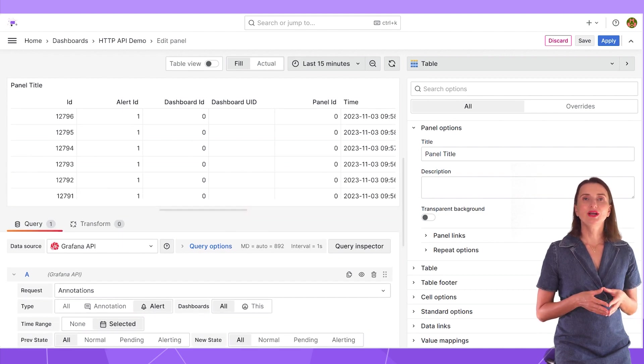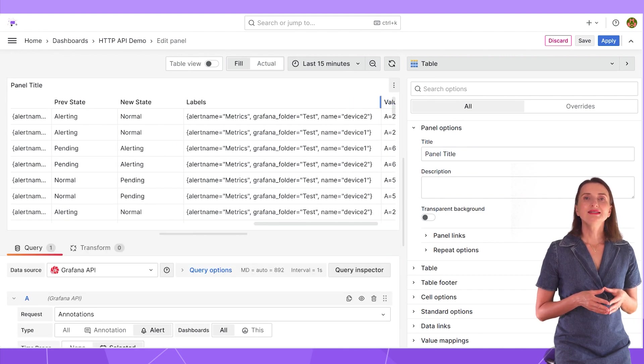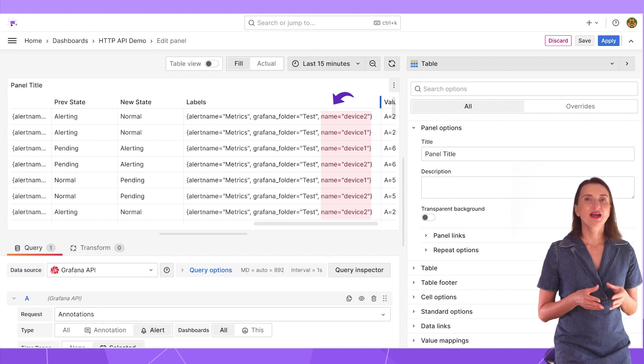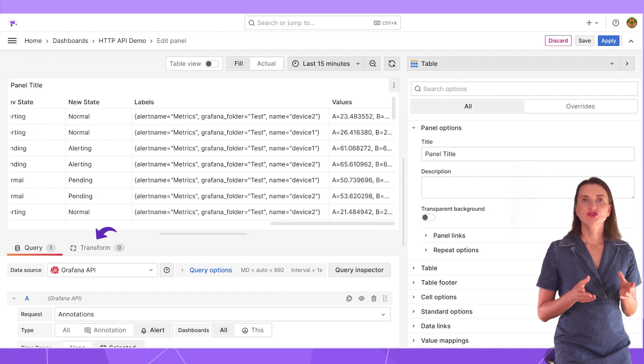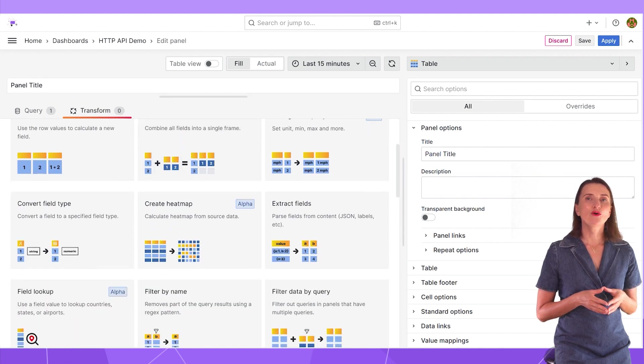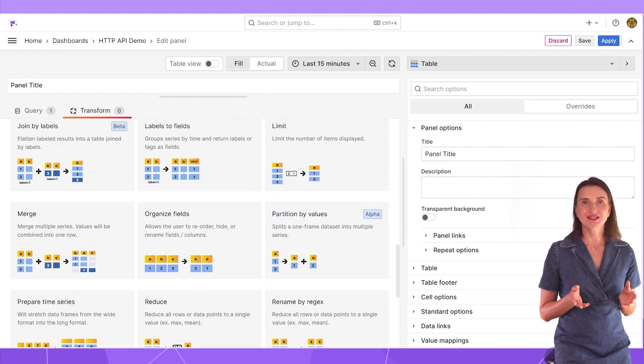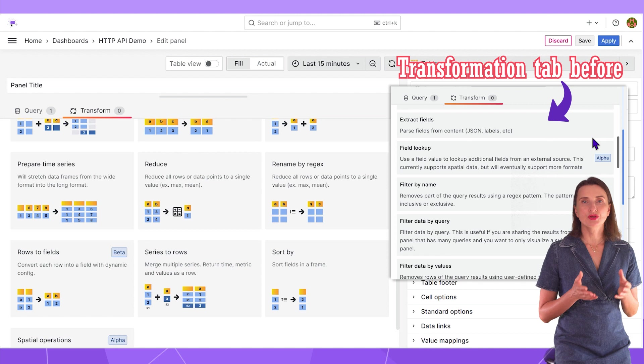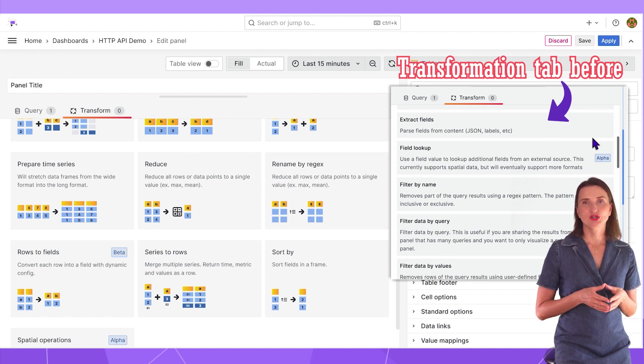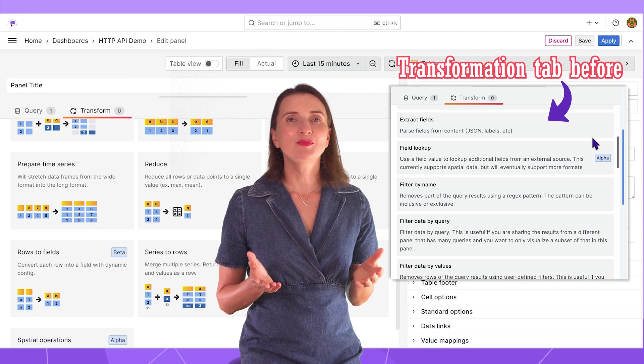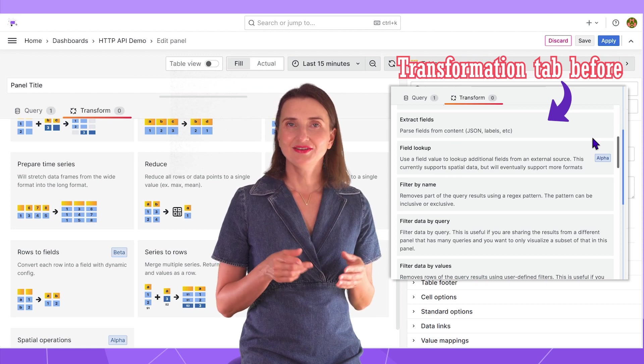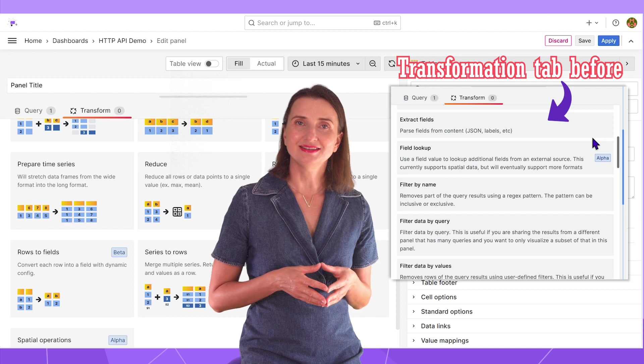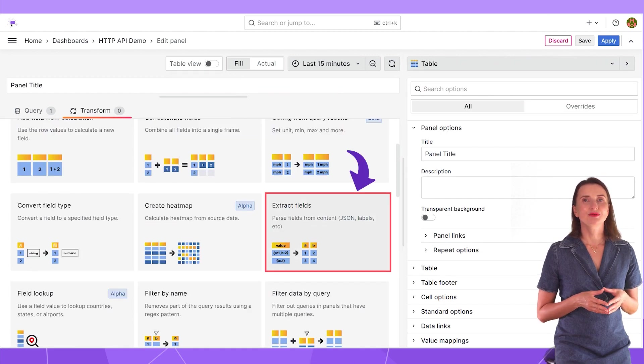Now let's take a look at the label column. This name indicates which devices have triggered the alert. To retrieve this vital piece of data, I use transformations. Go to the transformations tab. I like the makeover this tab went over in one of the latest Grafana releases. Instead of simple listing with a word description, now you have self-explanatory images. Bravo to whoever came up with this. Do you also find it helpful? Leave a comment. I would love to hear your opinion.